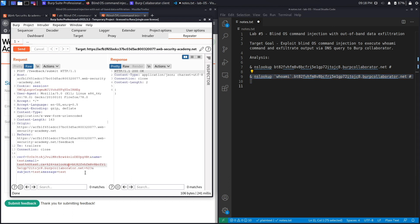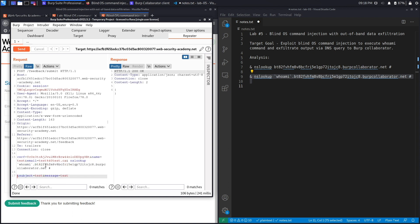So let's copy this. It should first perform an nslookup, and then the second thing it's going to do is run the whoami command. So let's remove all of this and then add it right over here again. Let's put a space over here and fix this.